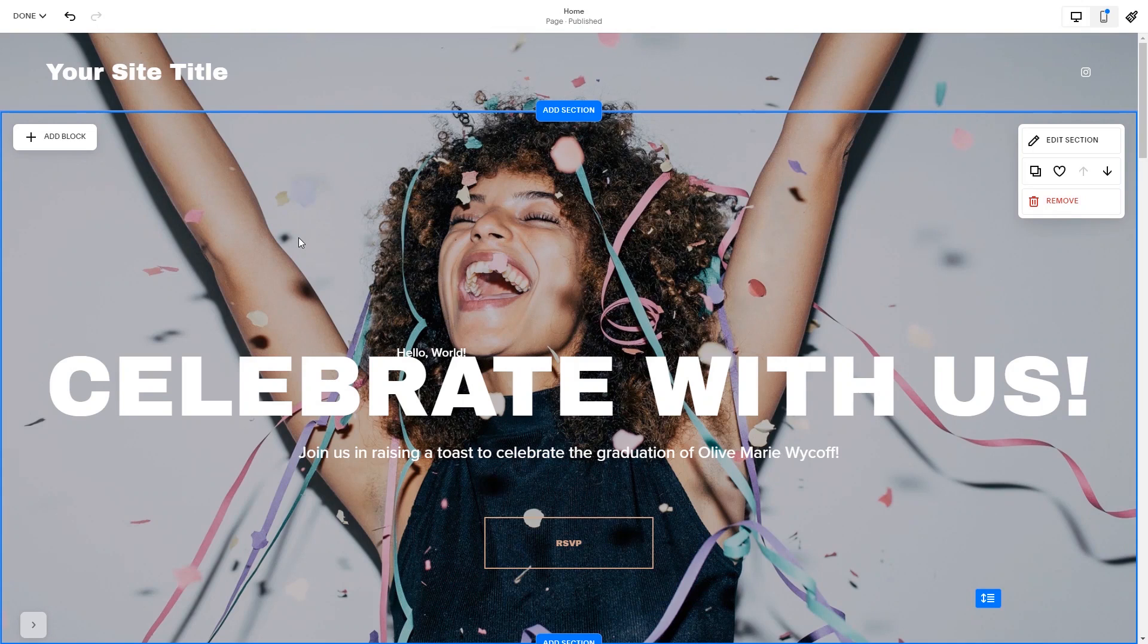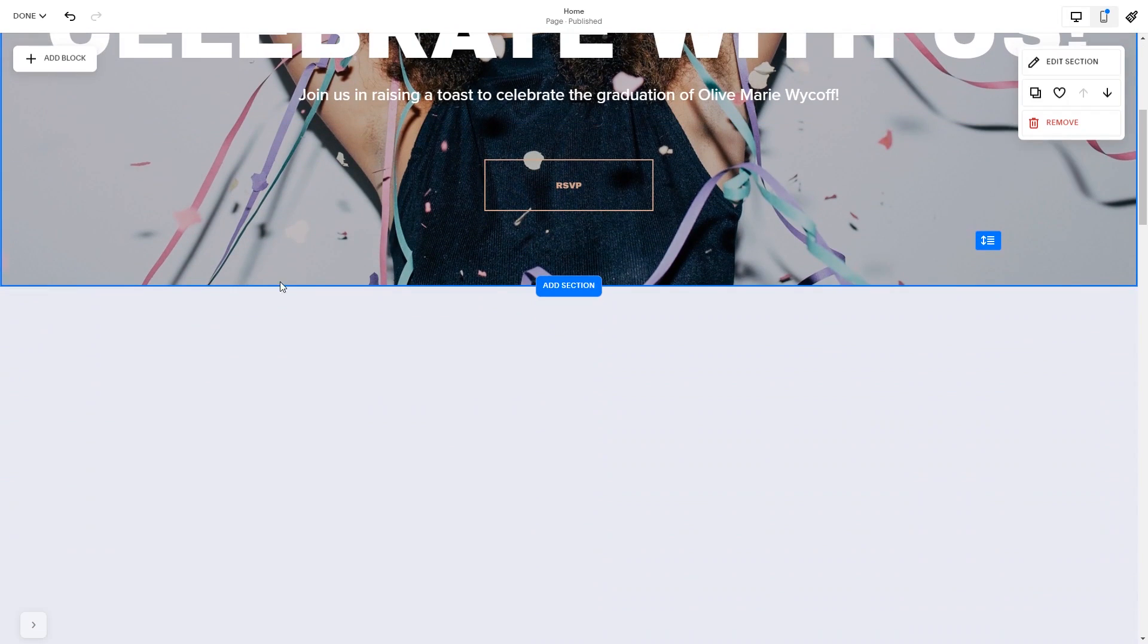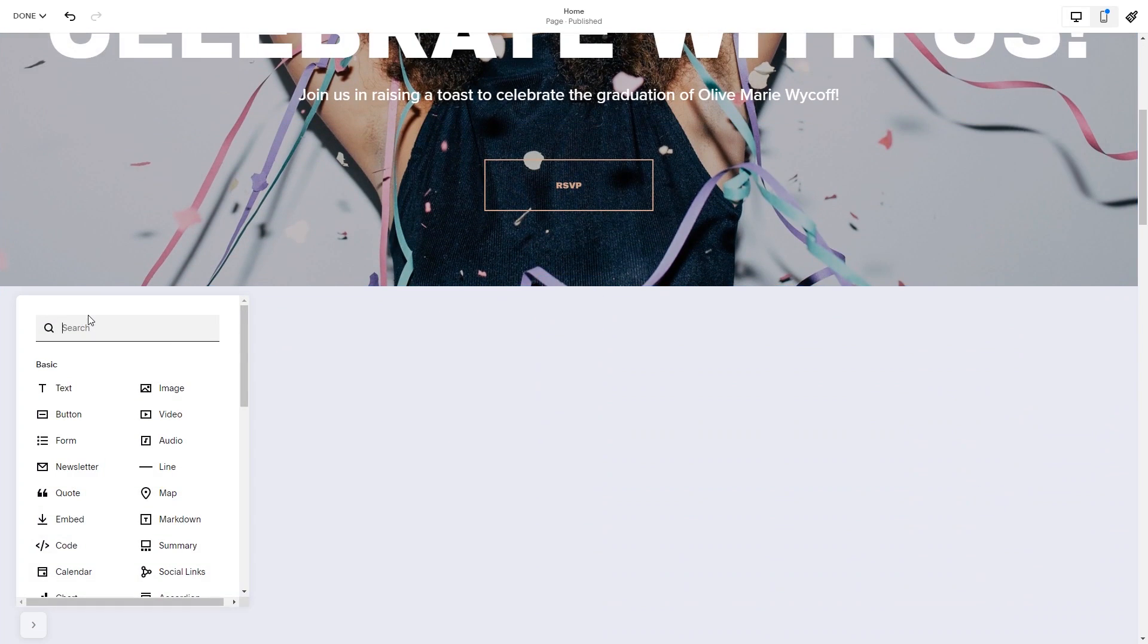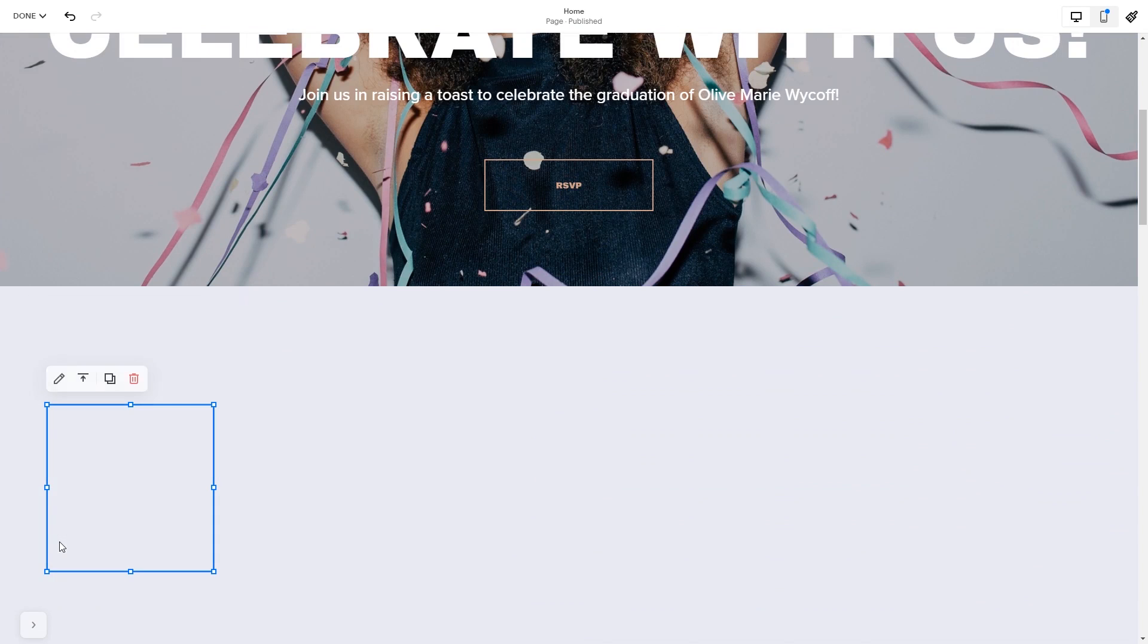In the Squarespace editor, click on the add block button, find the code block and click on it. Place the block wherever you wish on your website.